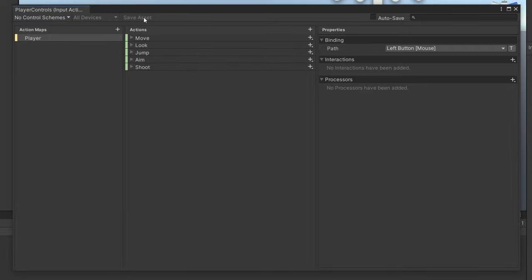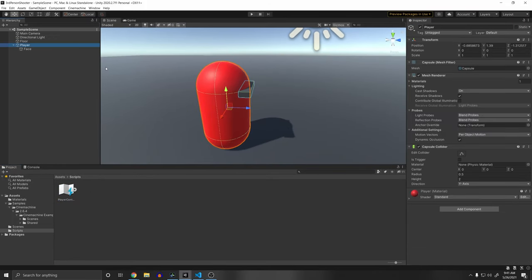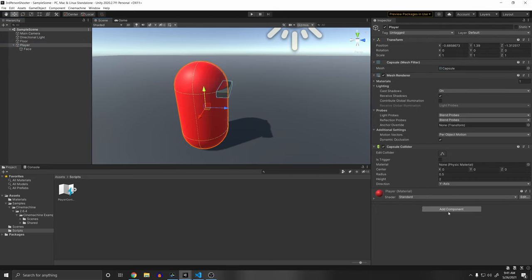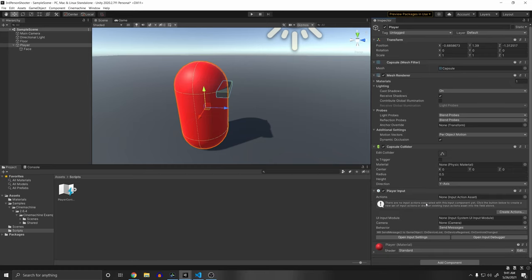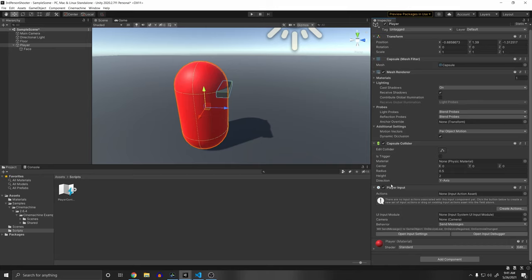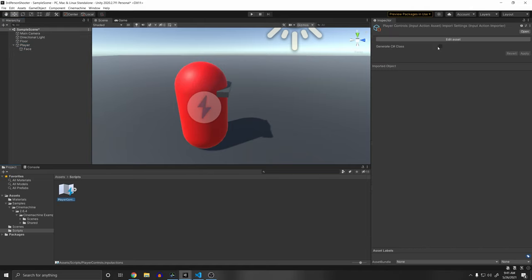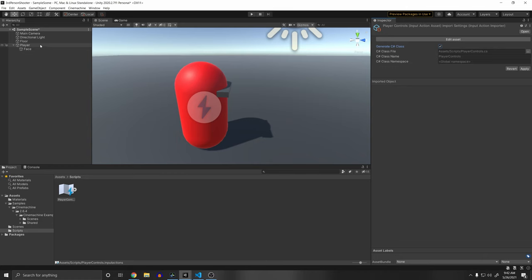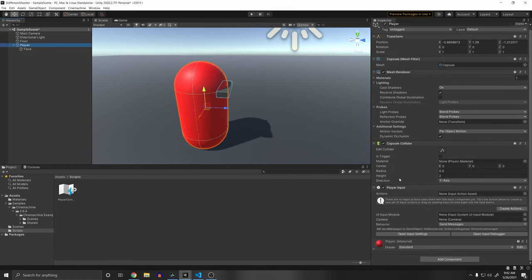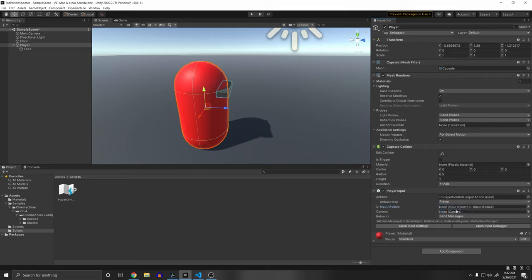Once all actions are set up, click Save Asset and exit. Now let's make a player controller. Add a Player Input component to your player — this is Unity's way of making it easy to access values in your Input Action Asset. The reason I'm using this instead of generating a C# class is that the Player Input component supports runtime key rebinding, which the generated script does not. Drag in your Input Action Asset and assign your camera.